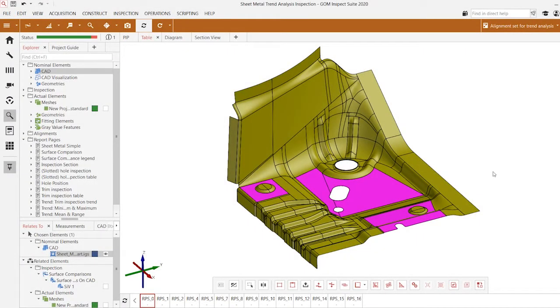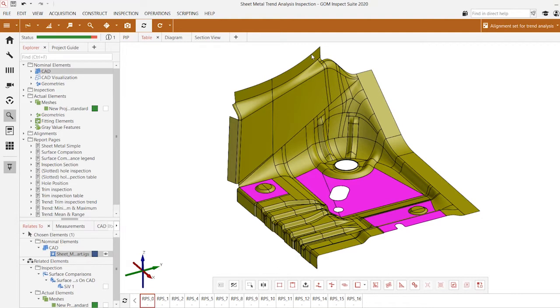Hello everyone and welcome to another Tech Tip Tuesday. In today's Tech Tip we'll be taking a look at the GOM Inspect Suite 2020 inspection software and specifically focusing on a feature known as Trend Analysis.